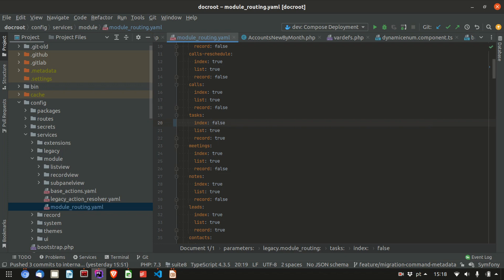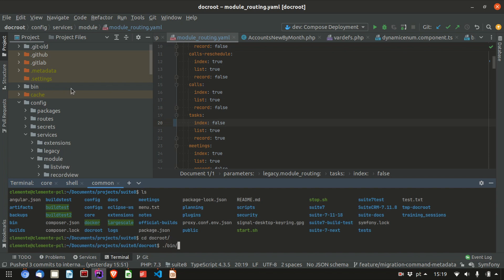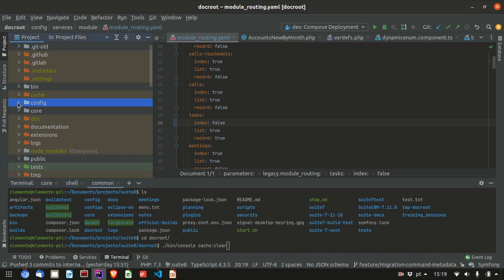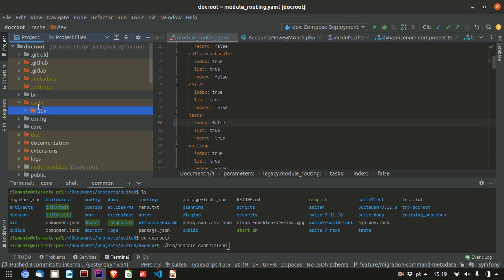One thing to note is any change on Suite 8 side, you have to clear the Symphony cache, which you can do by running this command. The other option, which you won't be doing that too much, is just going here and deleting the contents of the cache folder, and it will be regenerated. This is the same. So any change, remember to do a cache clear, otherwise it will keep using cache, unless you're on dev mode. Dev mode won't use cache. It will be a bit slower.